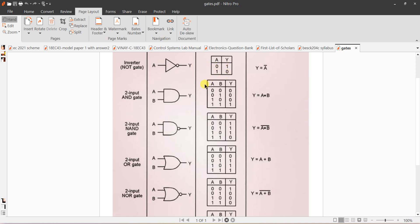If A is 1, output is 0. The second gate is the AND gate, Y equals A dot B. It has minimum two inputs and one output. Output is equal to 1 when both A and B are 1. If any one input becomes 0, output is 0.